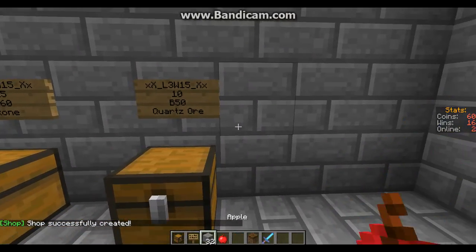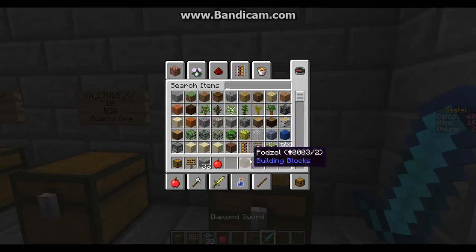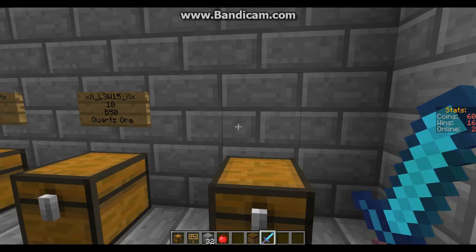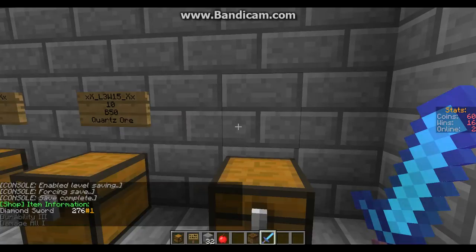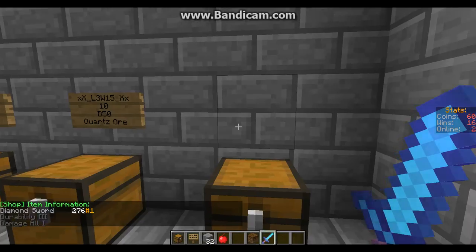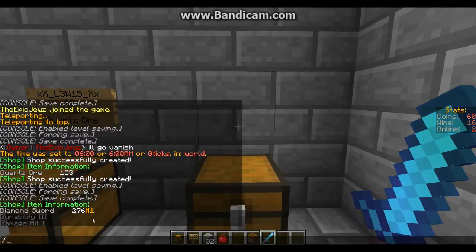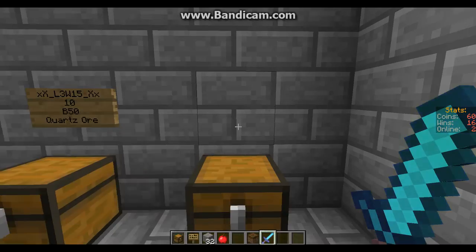What you can also do with the item ID is set up shops for enchanted items. This sword has got Unbreaking 3 and Sharpness 1. So if you do item info, that shows the durability which is the Unbreaking and the damage value which is the Sharpness. It's 276 — which is the diamond sword ID — and then you've got the enchantment ID. So the format is 276 hashtag 1.